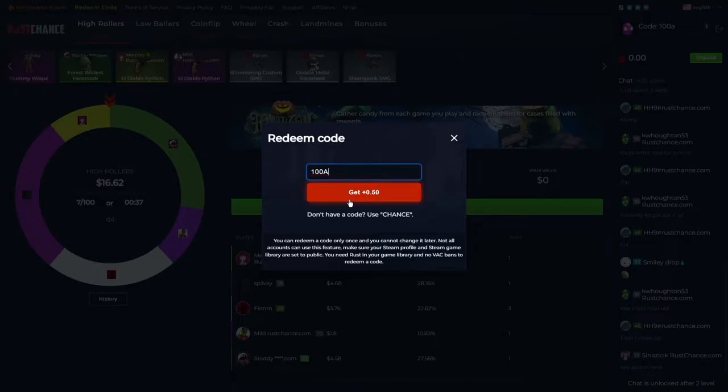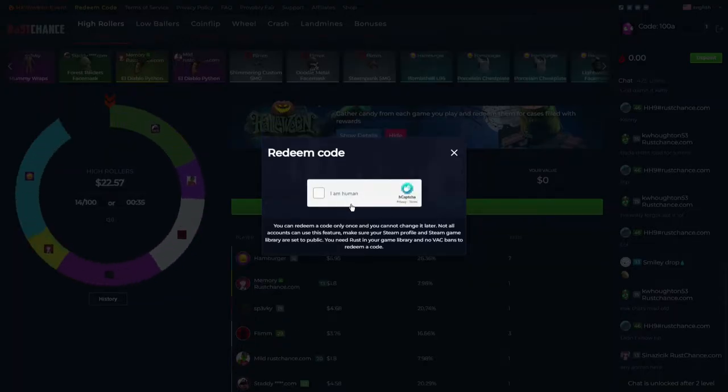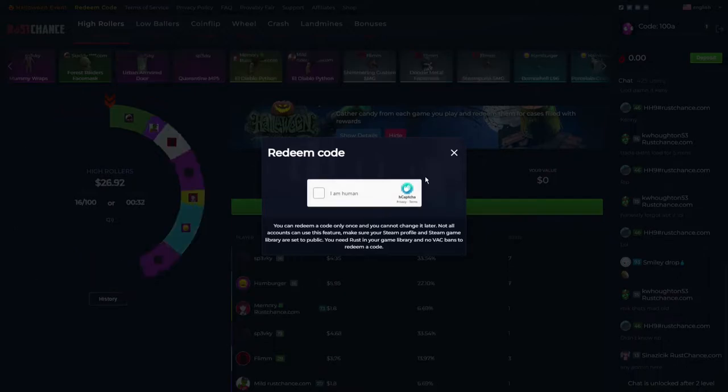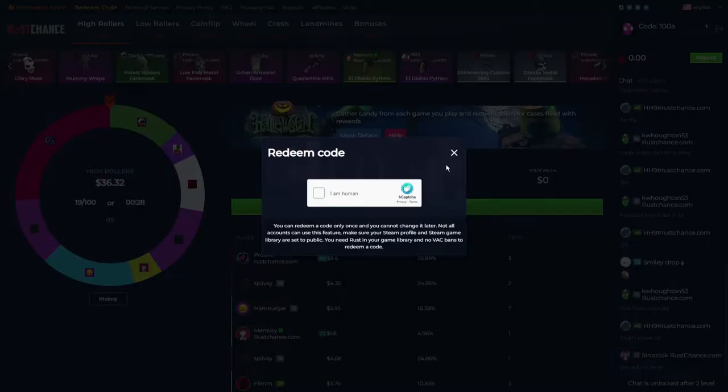Of course, I cannot use it because it's my own promo code, but for you this will definitely work, and you can claim free 50 cents with this promo code.